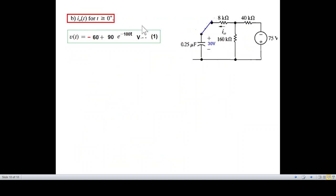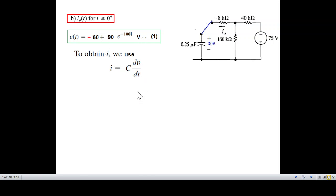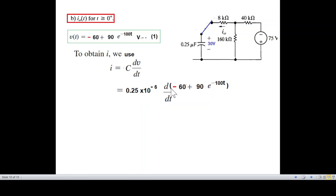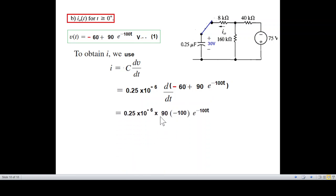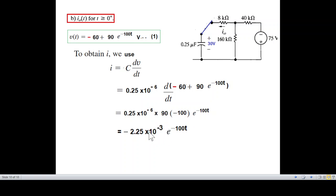Part B asks for the current through the capacitor. Using the formula I equals C times dV/dT, we substitute the voltage expression. C equals 0.25 microfarad equals 0.25 times 10 to the power minus 6 farads. Differentiating V(t): the constant term gives zero, and the exponential term gives 90 times minus 100 times e raised to the power minus 100T. Therefore I equals minus 2.25 times 10 to the power minus 3 e raised to the power minus 100T, so I equals minus 2.25 e raised to the power minus 100T milliamps.